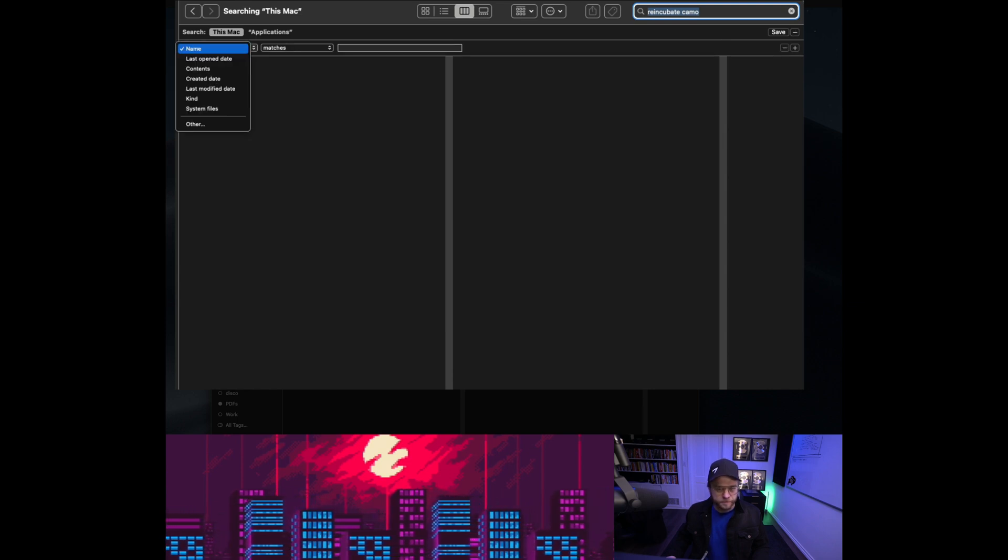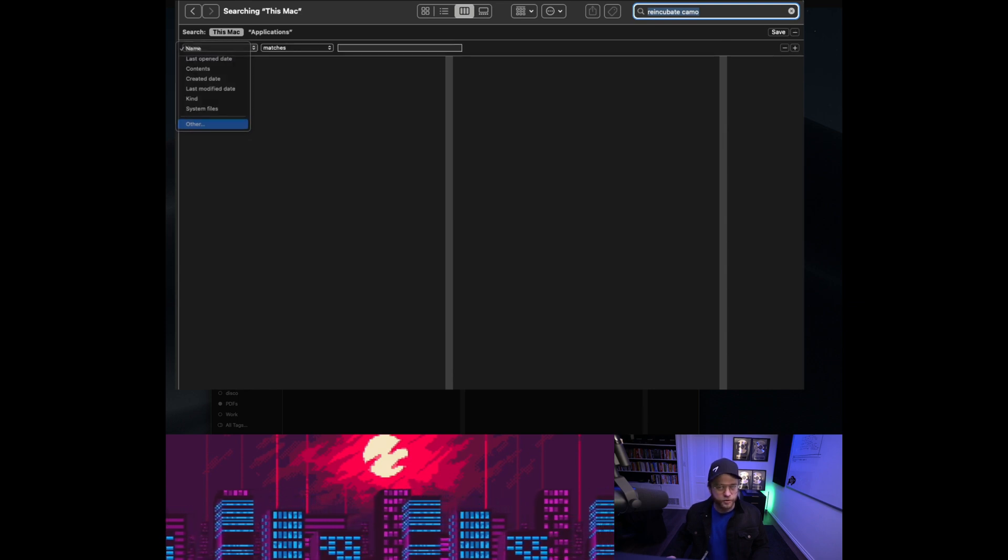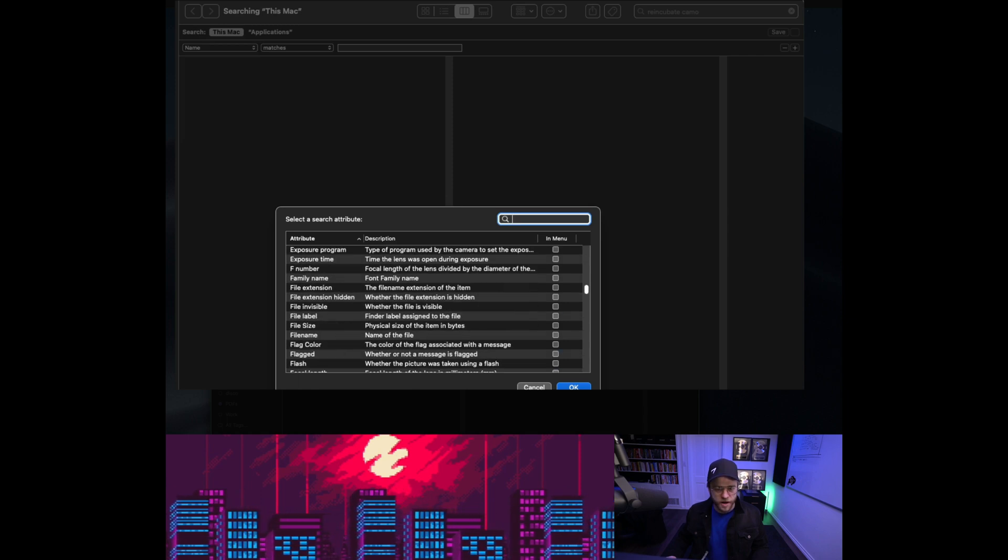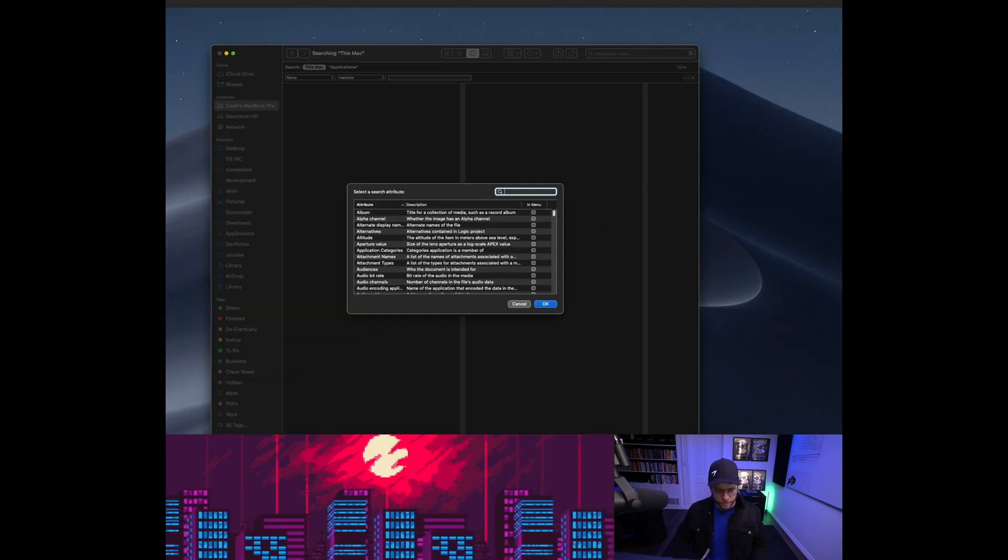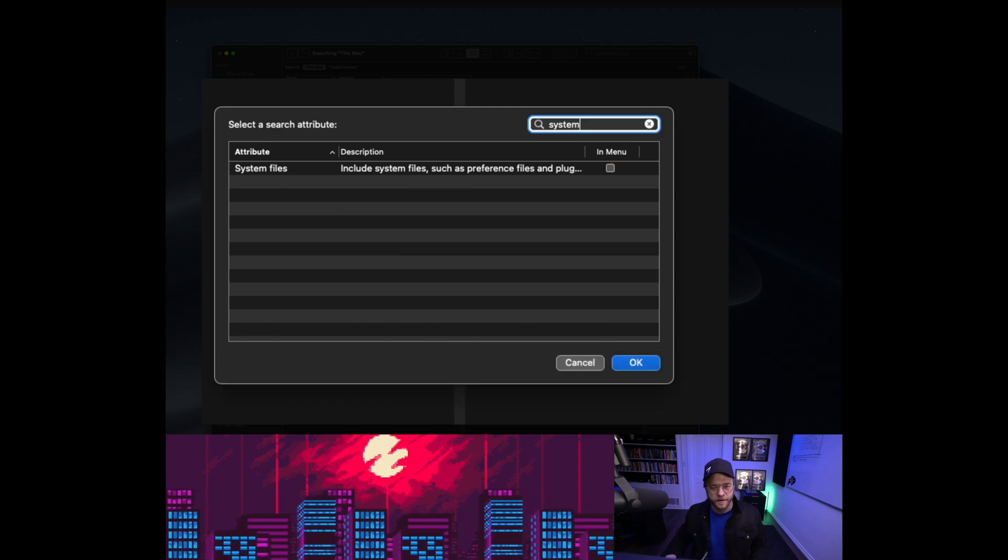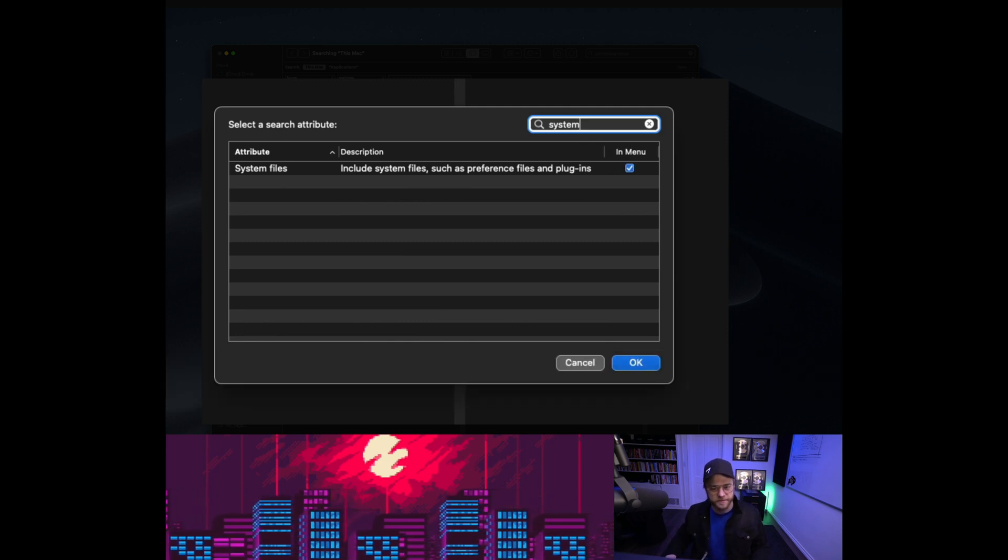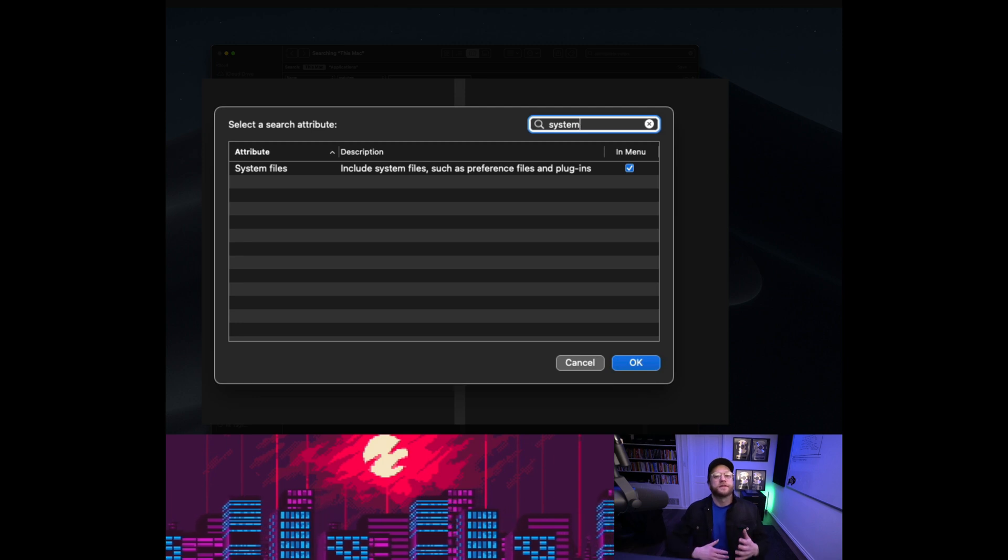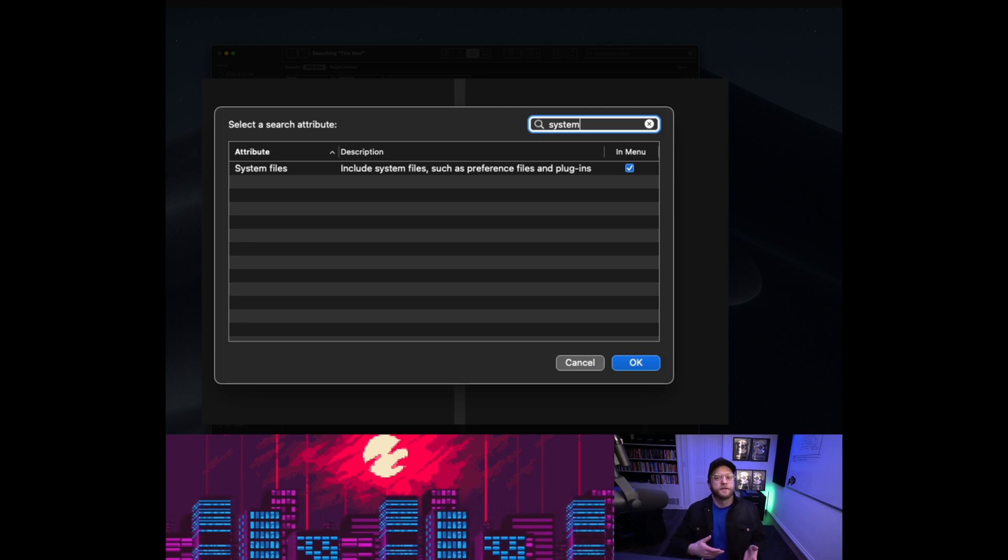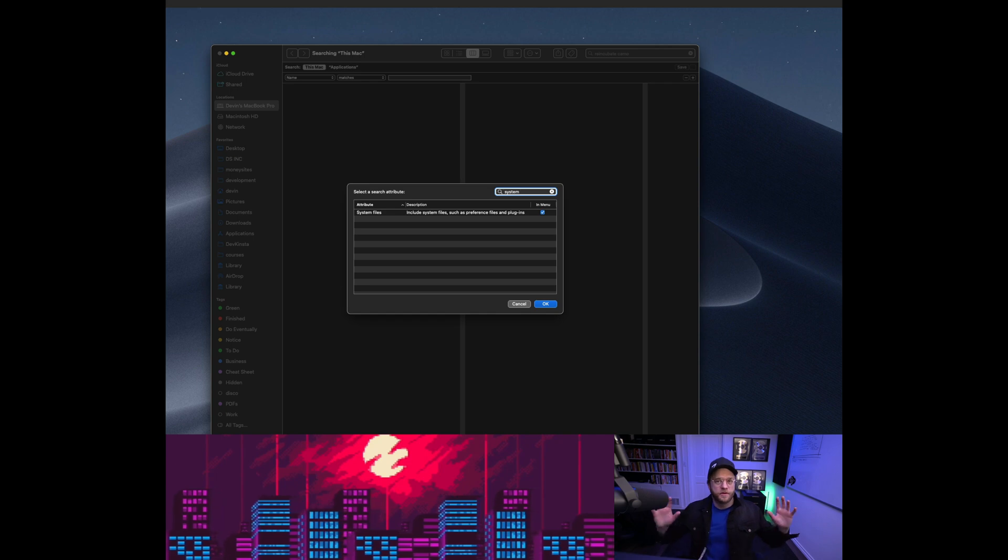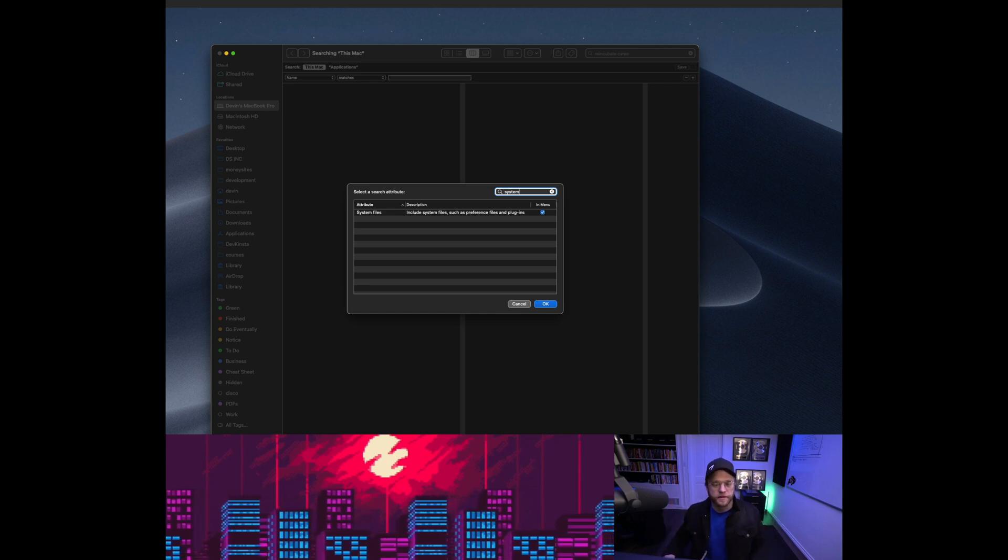And look at all this crap. What you're going to do is you're going to type system in here and check this box that says include system files, such as preferences files, plugins and other nonsense. This is where all the funkiness gets stored.